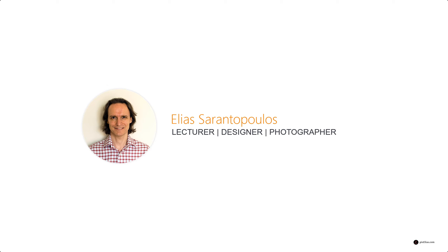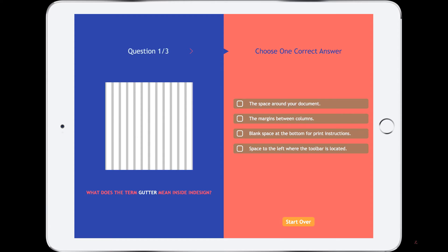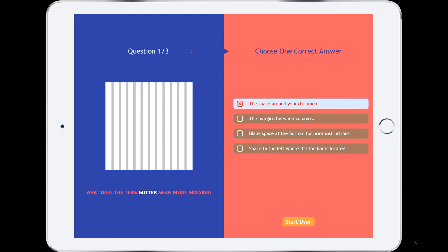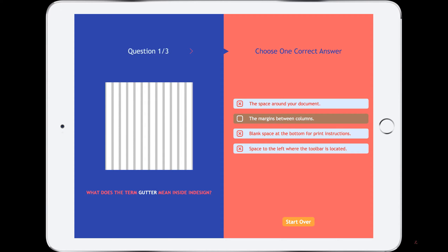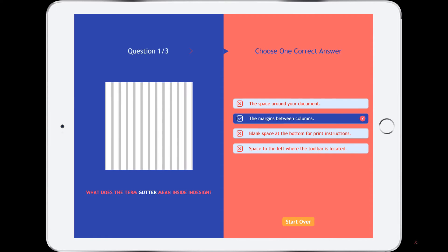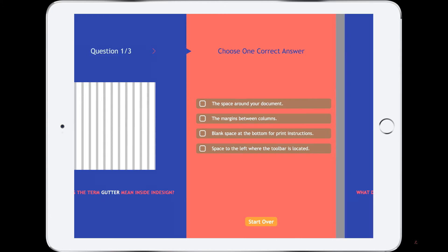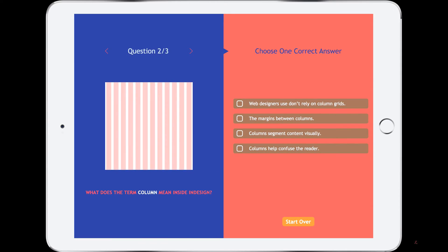Hello everyone, welcome back to another InDesign CC tutorial. I am your host Elias Rantablos. In this EPUB tutorial, we are building an interactive quiz with multiple choices and one correct answer with descriptive information, in addition a choice to start over as well as navigate from page to page.